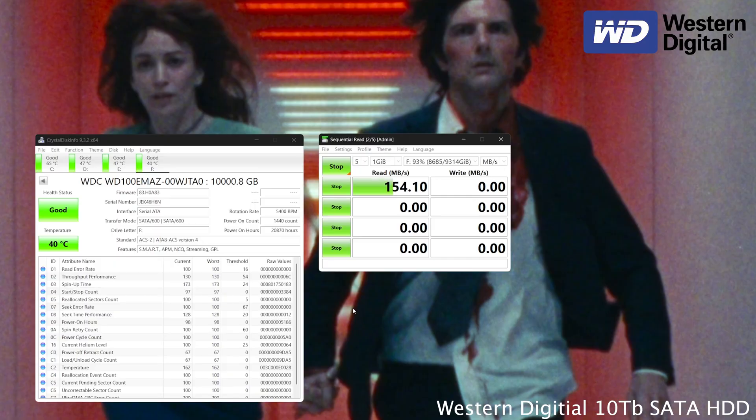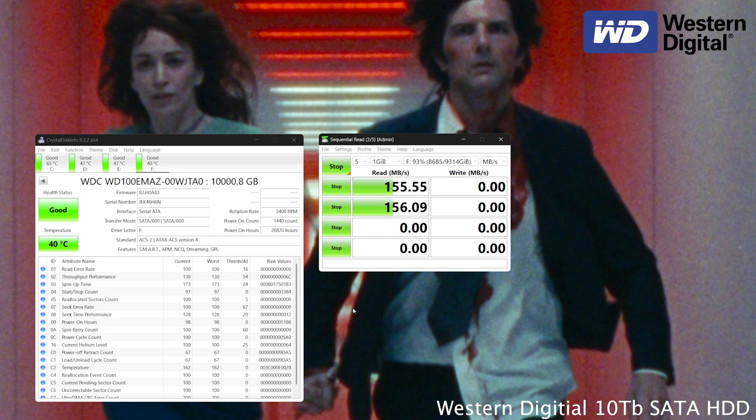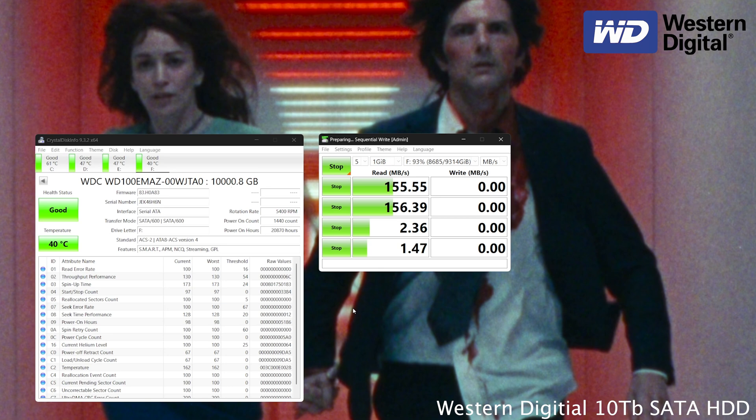So to demonstrate how far hard drive speeds have come, I wanted to start off with a standard SATA HDD. This is a Western Digital 10 terabyte hard drive. It's been shucked and chucked into my computer, and as you can see, it maxes out at around 155 to 151 read and write. That, my friends, is slow.